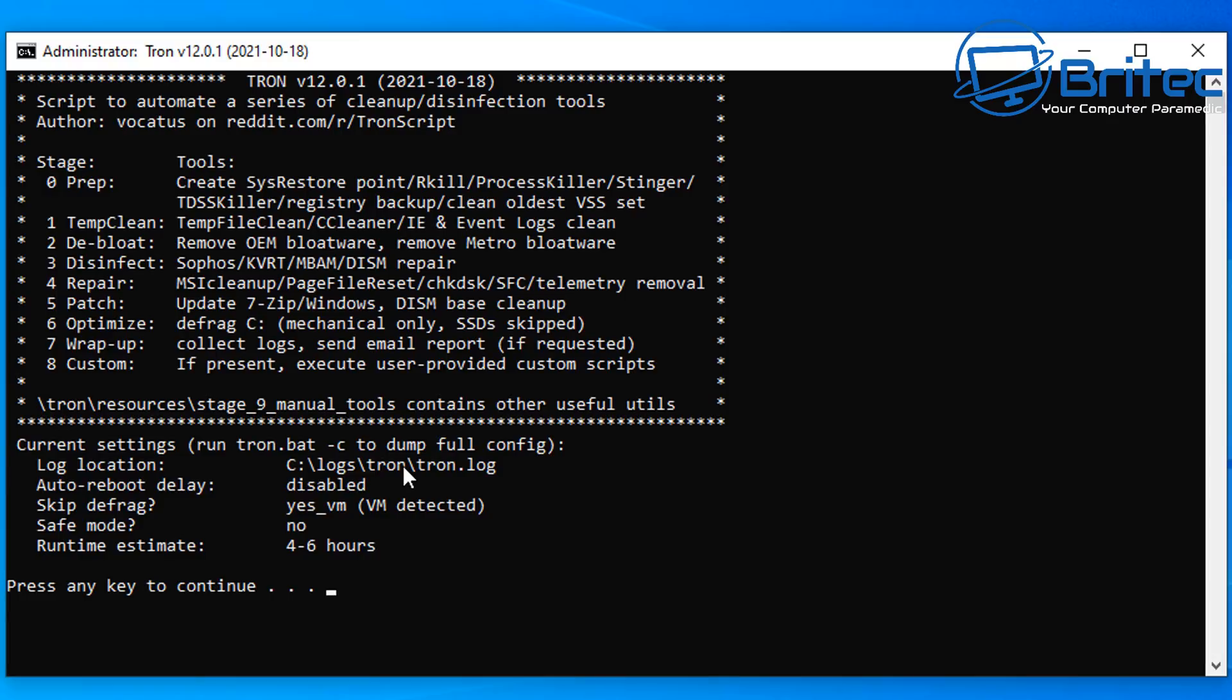Then it will also run a repair on the system, which is going to do check disk, SFC scan now, and remove any sort of telemetry. It will then patch the system and then it will also optimize the system, defrag and then do some other things there. If you've got a mechanical drive it will defrag. If you've got an SSD it will skip that process.